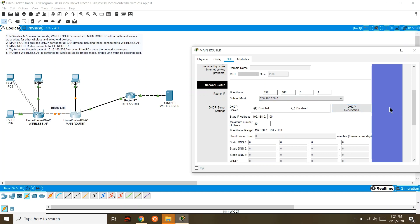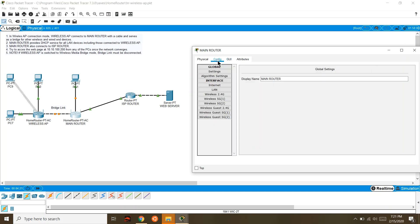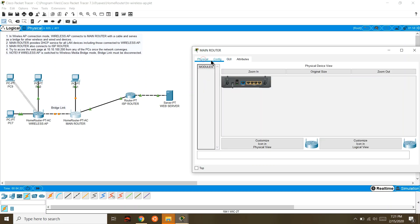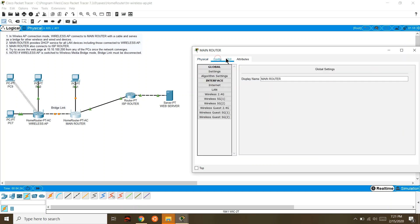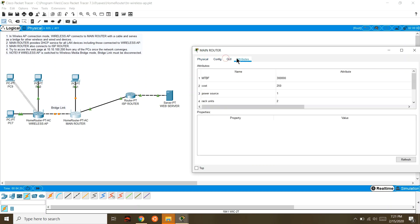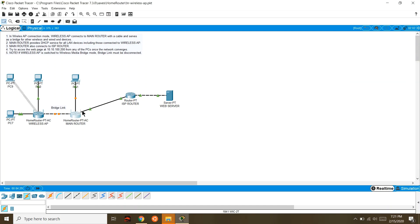If you want to use a PHP server, you can use the design. You can also use the web interface. This is the interface — it's a web where you can configure wireless settings.